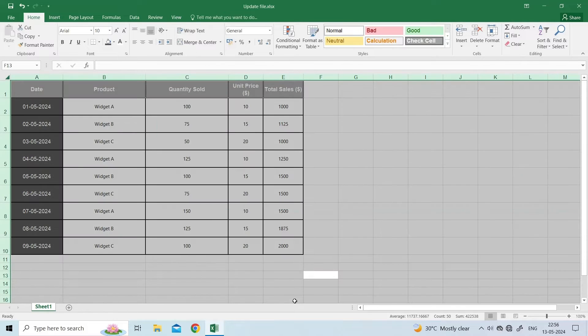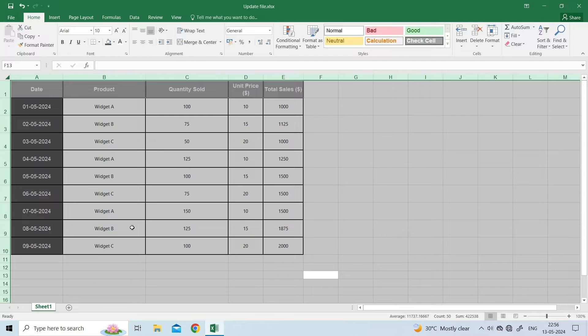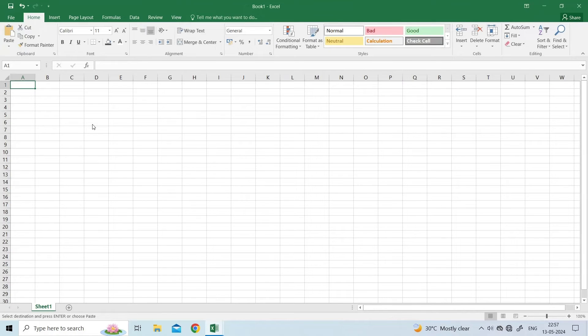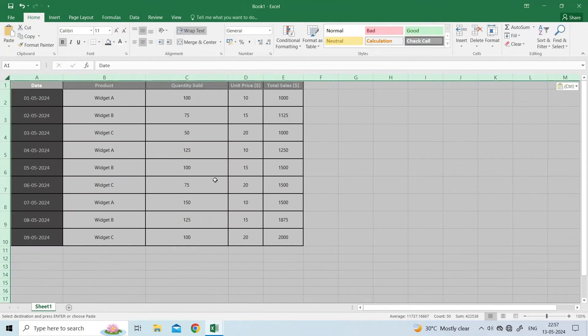select all the content using Ctrl plus V keys, then press Ctrl plus C to copy them. After that, create a new workbook and paste the copied content using Ctrl plus V keys.